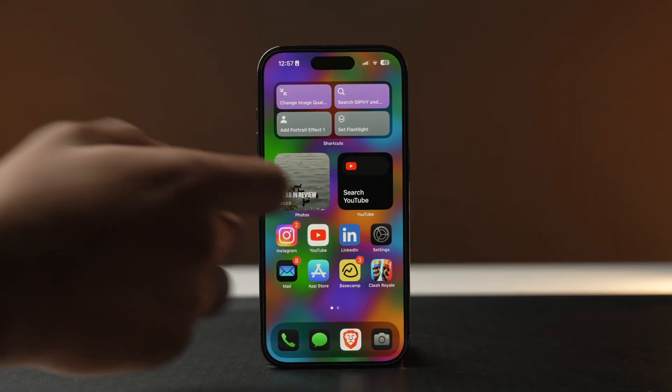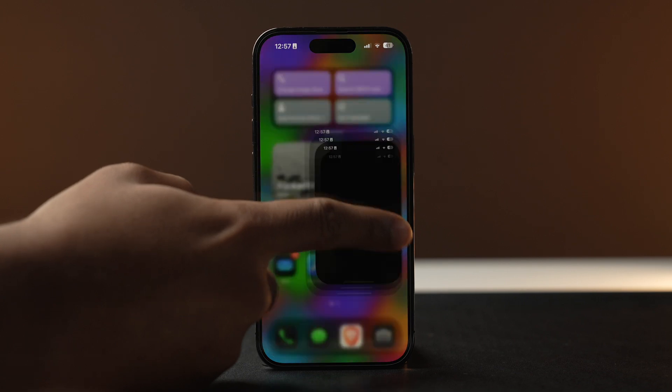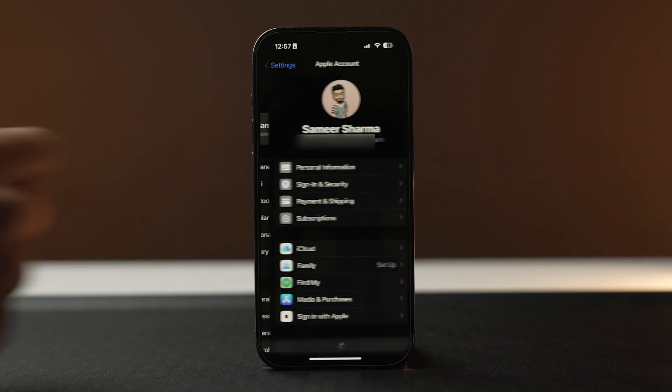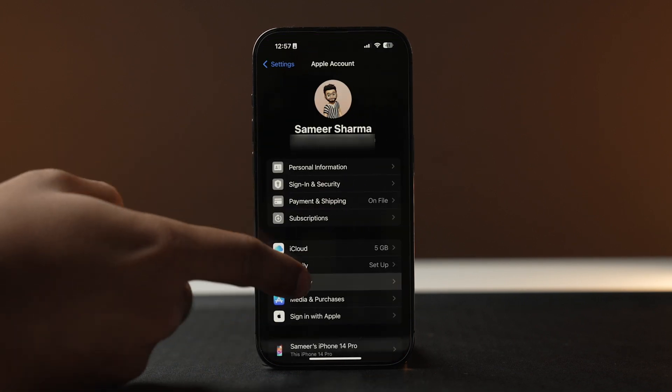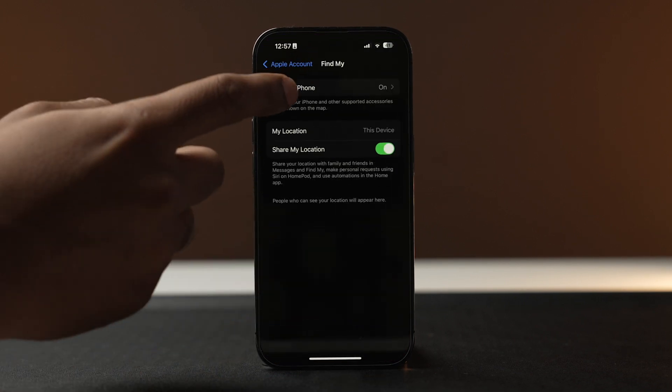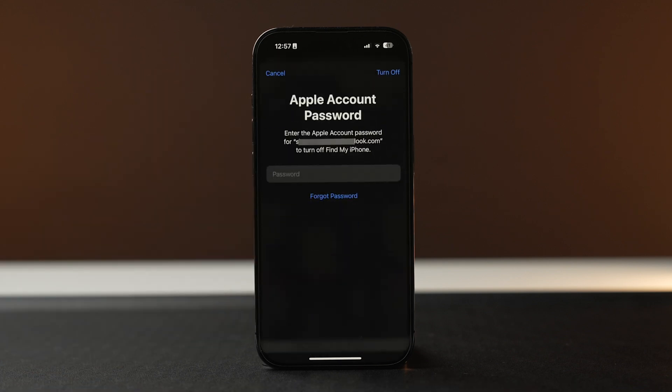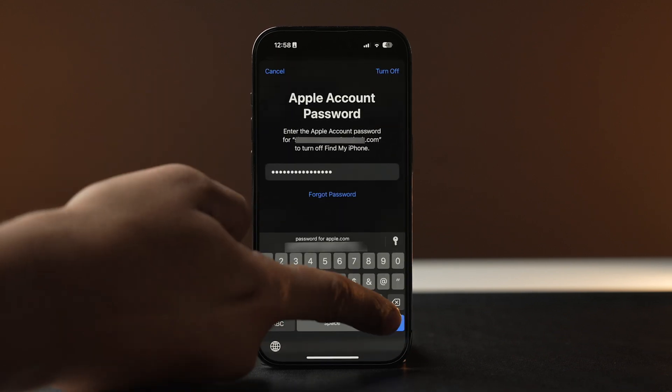Once downloaded, you need to do some tweaking on your iPhone. Open the Settings app, tap on your Apple ID banner, find Find My iPhone, and toggle it off. Enter your password and that's it.